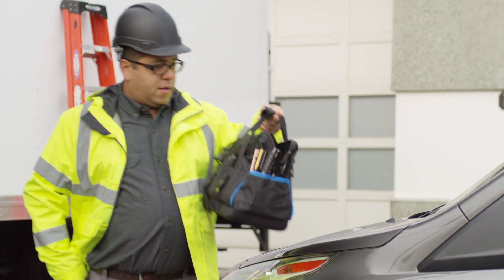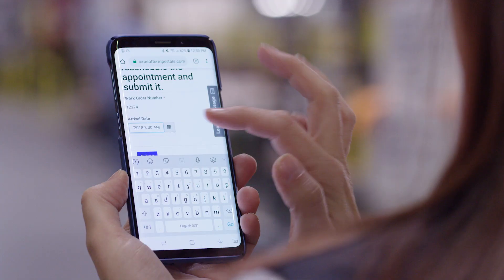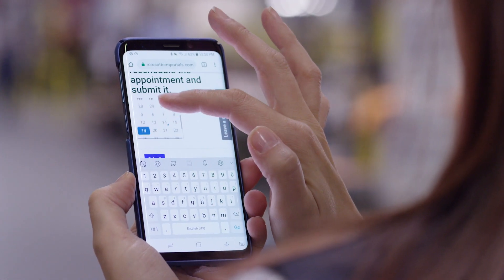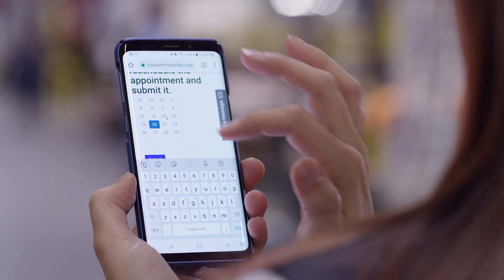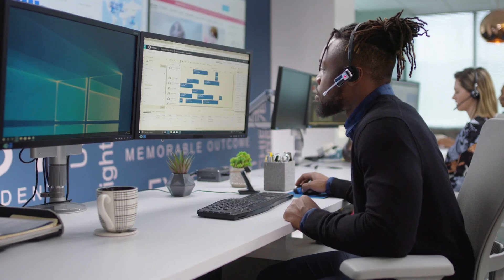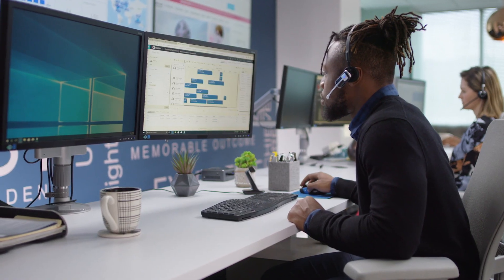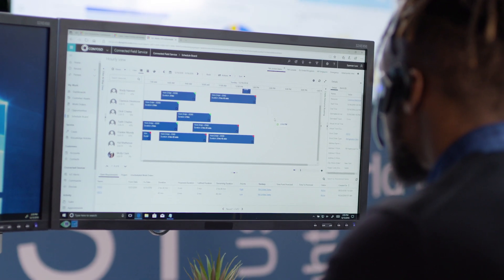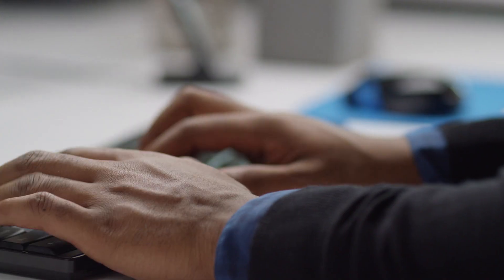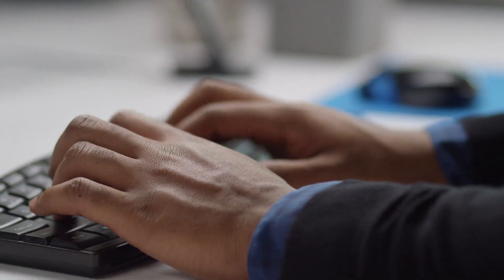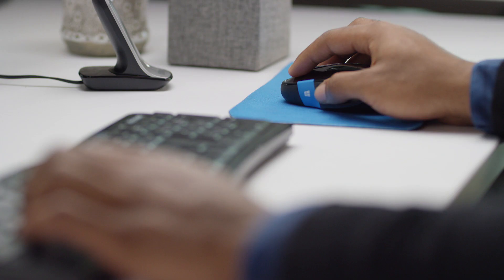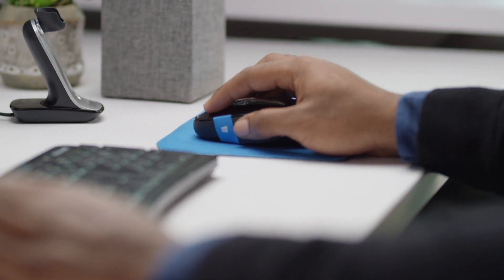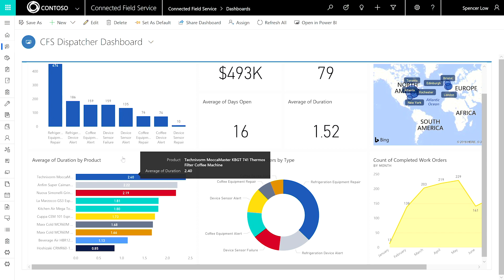Day-off changes are managed just as easily. When a customer needs to reschedule, the request is overlaid on the schedule board and the scheduler repeats the same steps for the new time. Dynamics 365 for Field Service drives powerful efficiencies and empowers your schedulers to deliver unparalleled customer service.